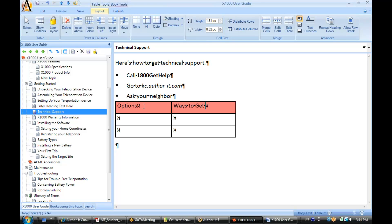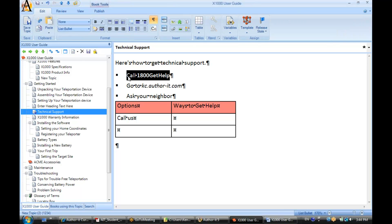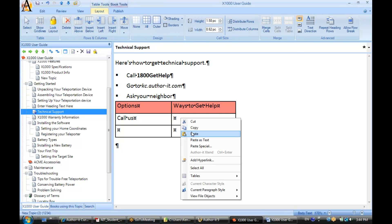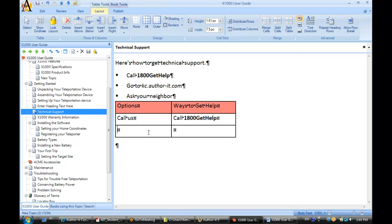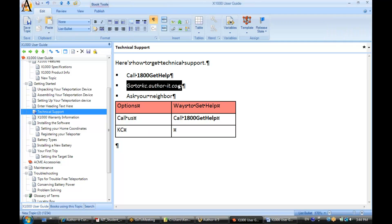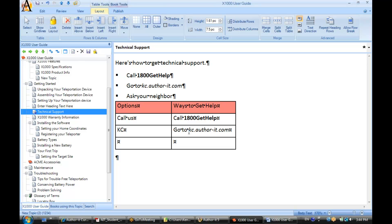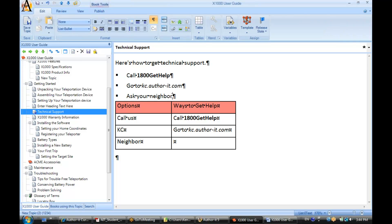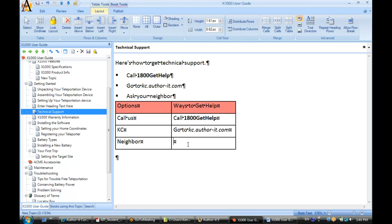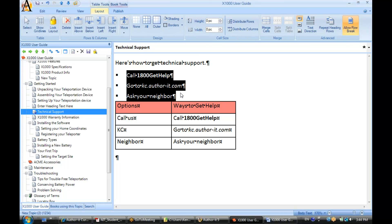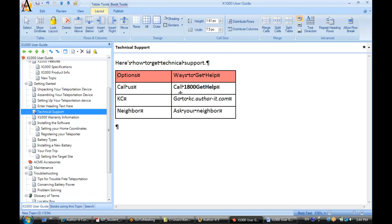Let's see here. Option. Ways to get help. Now I'm just tabbing through these cells here. Call. Let's say, let's copy that, and now paste it here. KC. Let's copy that. This time I'm going to do Control-C and Control-V. Now I want another row, so I'm going to go ahead and hit tab. Tab will give me another row here. Neighbor. Copy. And paste. Let's say I want to get rid of this text here. I'll just select it, hit delete. And now we'll hit save.